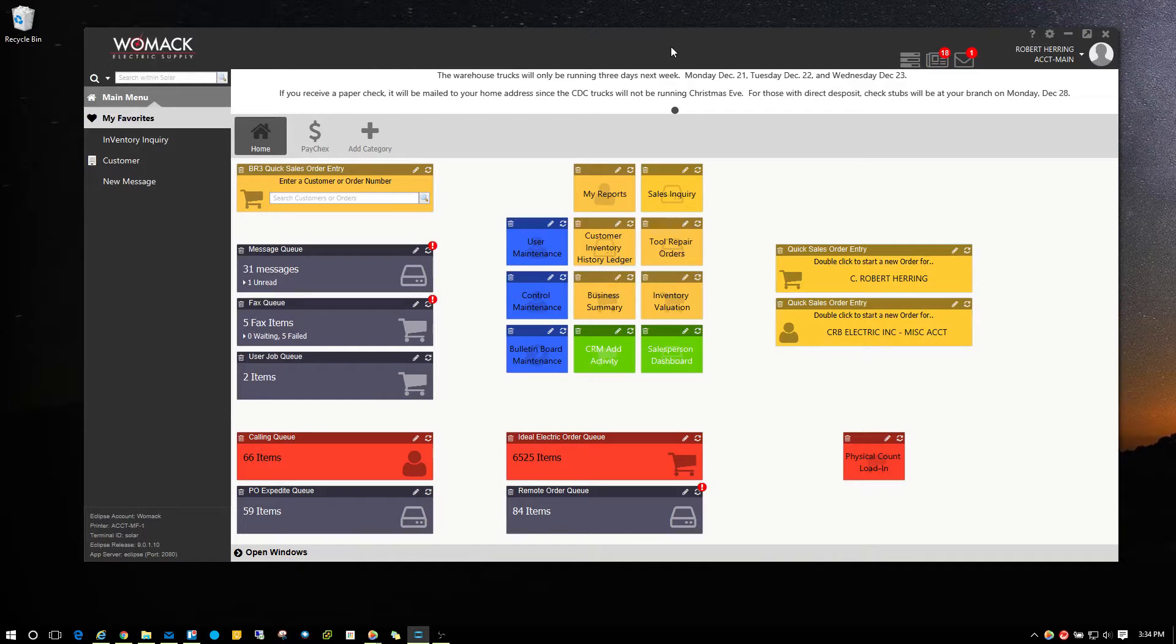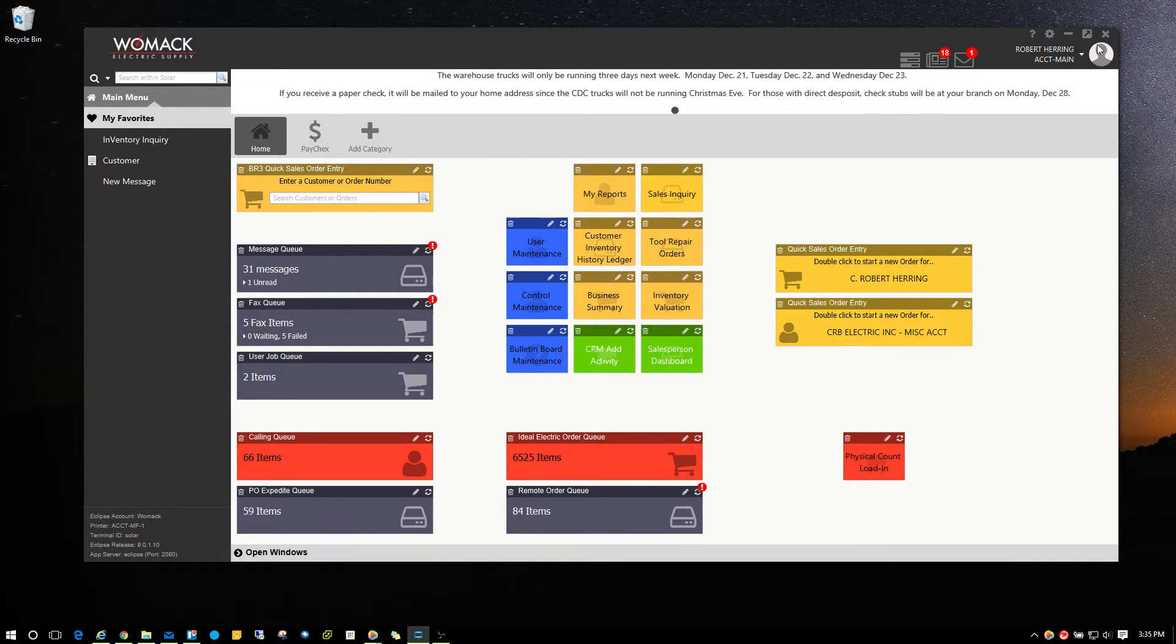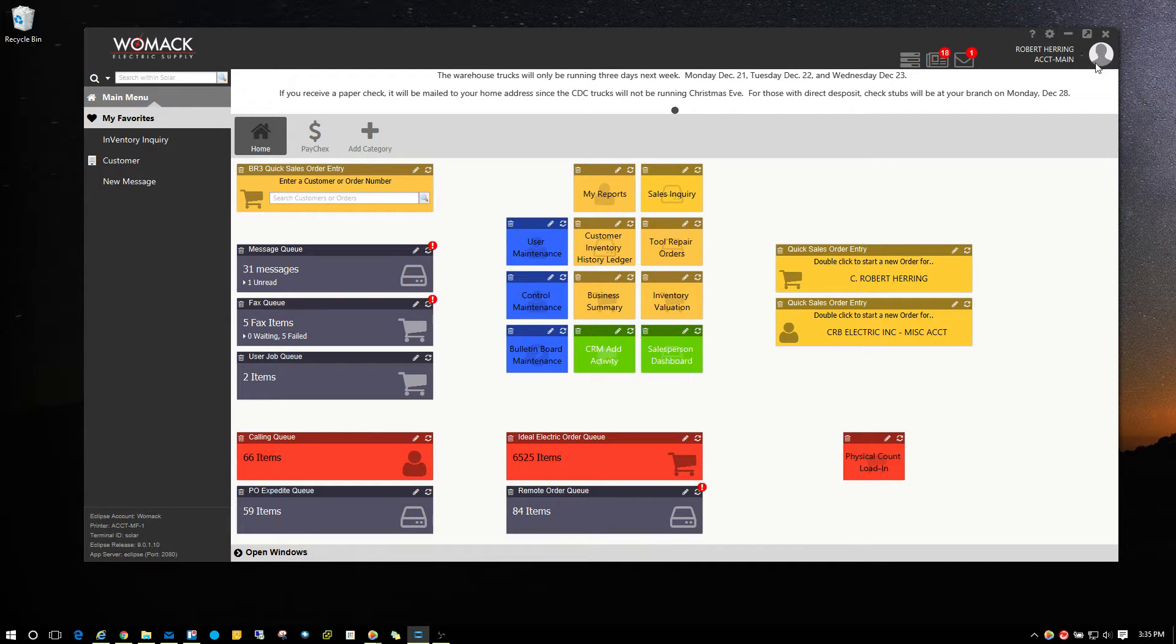In this video, I'm going to go over one of the more fun features in Solar Eclipse, which is uploading a profile picture. If you look in the top right hand corner, you can see that there's a little image up here indicating this is where your profile picture can go.